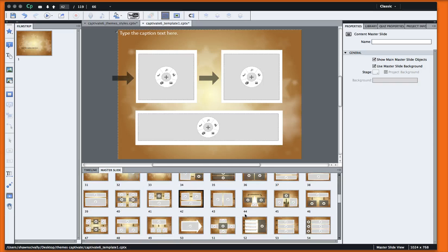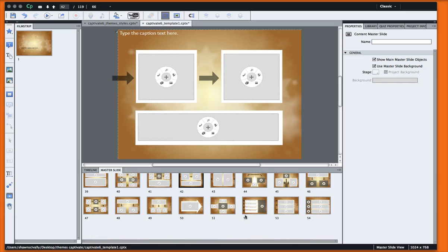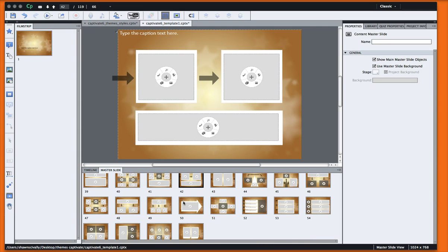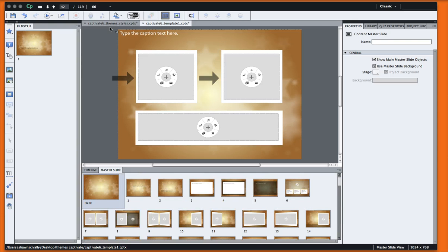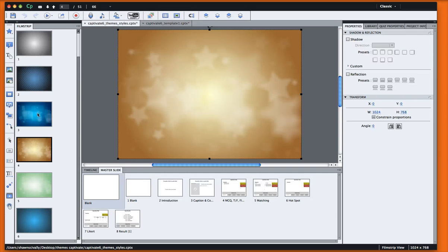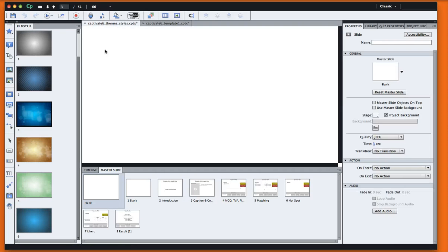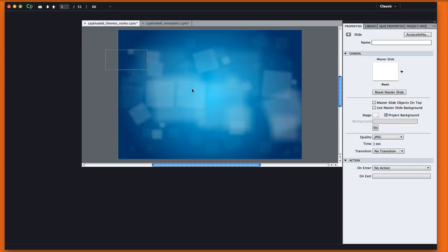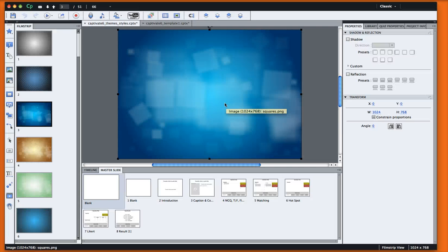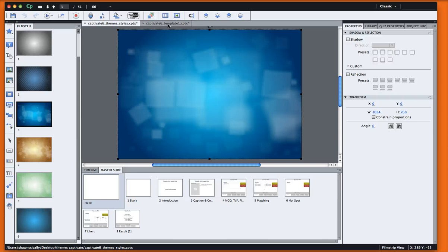Alright, so very cool. So it's easy to change these different styles. Let's go ahead and grab another one. There's another one that I wanted to do that I think looks a little bit better. So we go back to our theme styles file and I'm just going to highlight this and hit Copy.